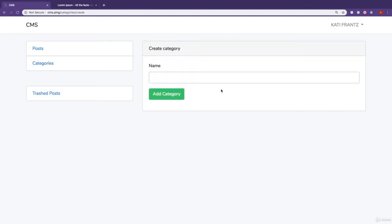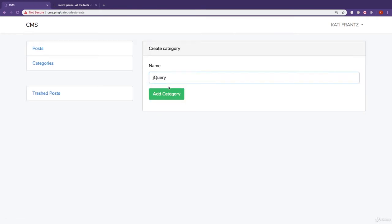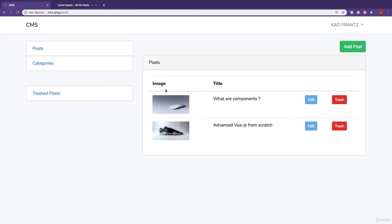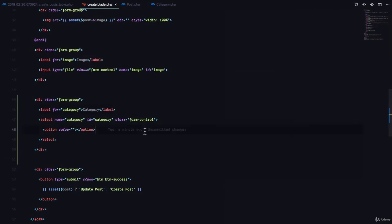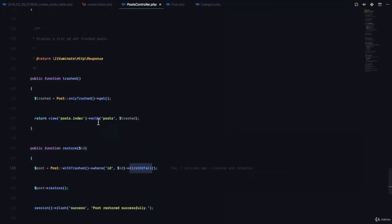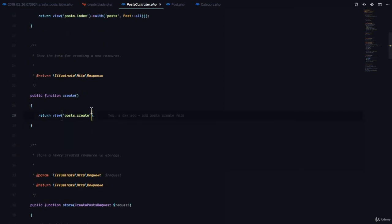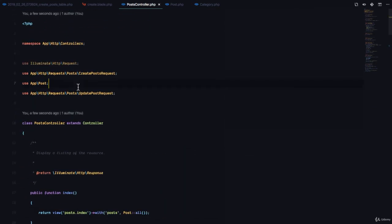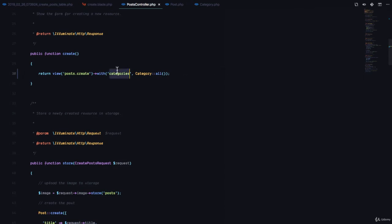We need to fetch all categories from the database and populate them in the dropdown. I'll create example categories: WordPress 4.9, jQuery, and Laravel. Then in the PostsController create method, we fetch all categories using Category::all() and pass them to the view with the key 'categories'. We also need to use the Category model at the top of the controller.